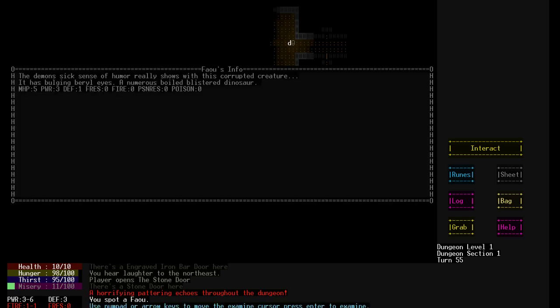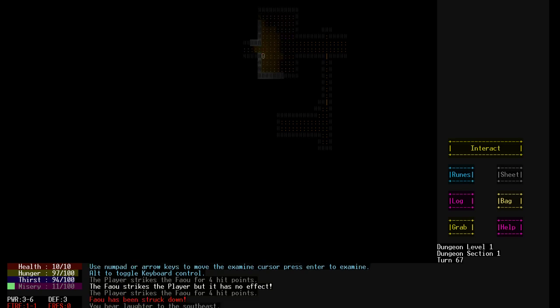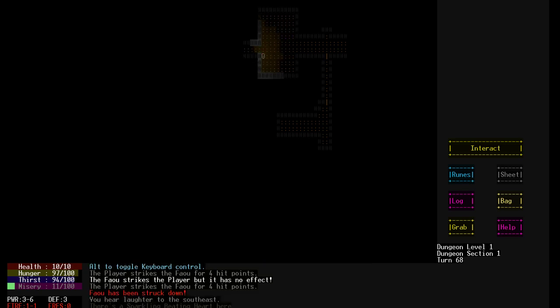Remember, this is the first level. It gets crazier. The demon's sixth sense of humor really shows up this cryptic creature. So the goal of the game is to get to the end of the dungeon and banish the demon. The demon not being a demon in the normal sense, more like a Cthulhu. But anyway.